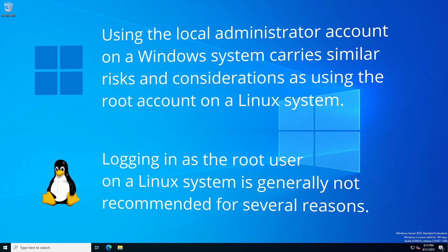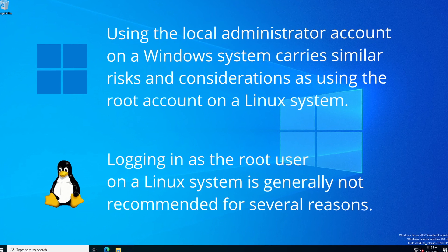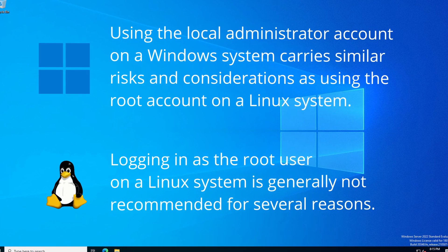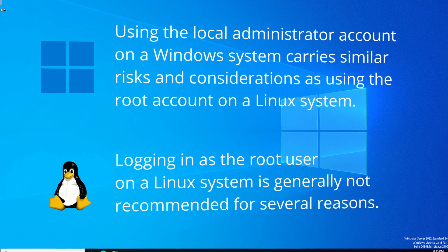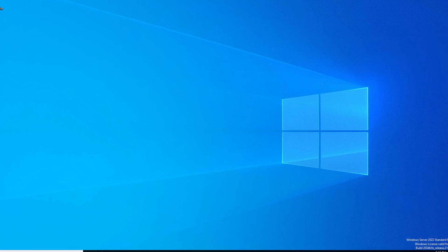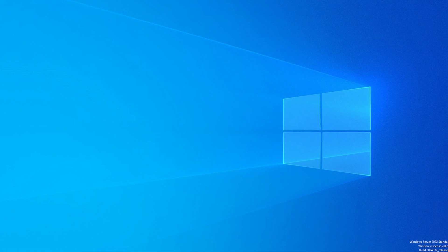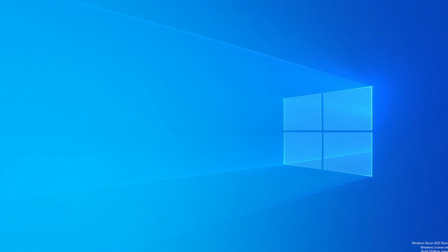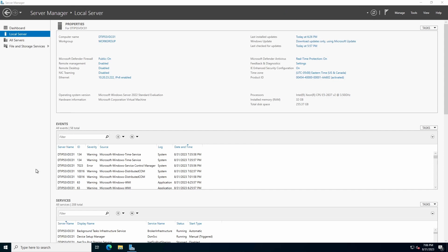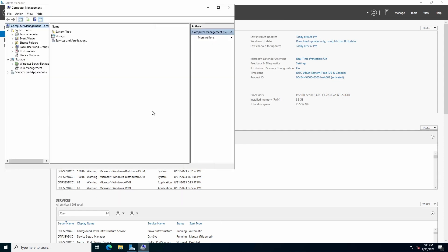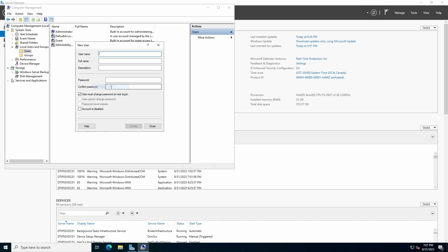As in Linux, where it is not advisable to log in as the root user, in Windows it is not good practice to log in with the actual local administrator account. Therefore, we're going to create a new local account that has administrative rights to the server. Open Computer Management. Under System Tools, expand Local Users and Groups, click Users. Right-click in the User Area and select New User. Enter the user's username, this is mandatory. The full name and description fields are optional. Use a good, strong password and select the desired options. Click Create, followed by Close.